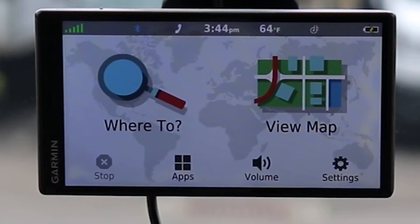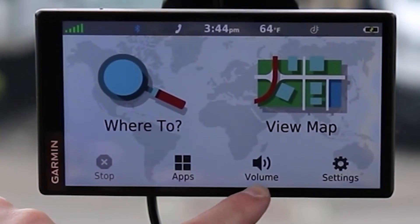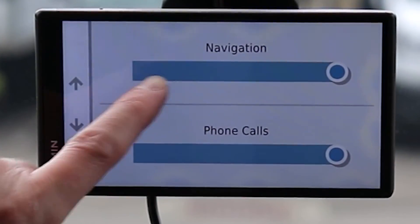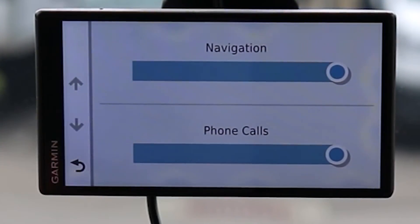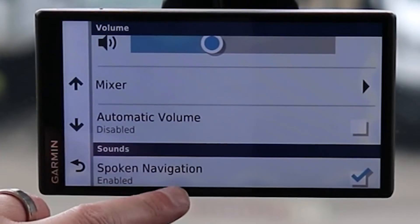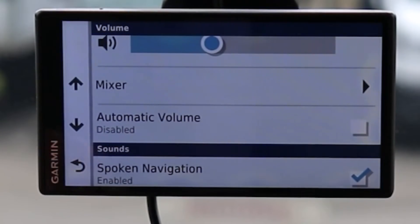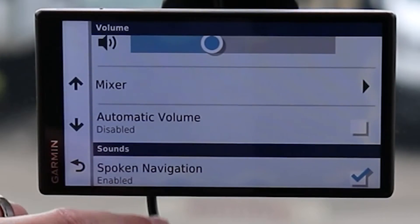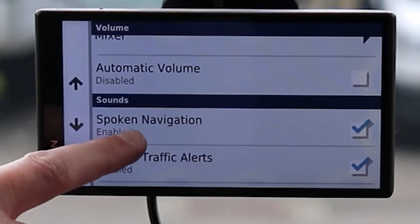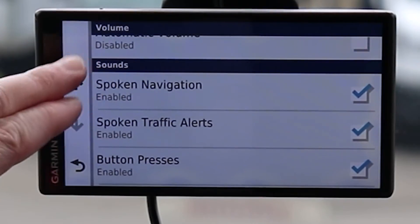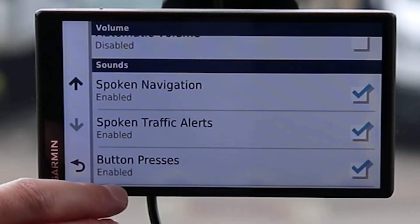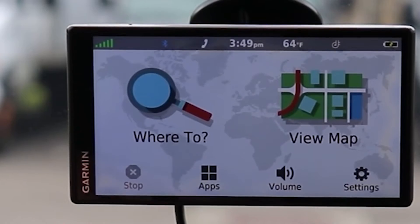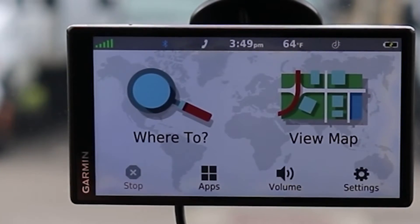Coming back to our main page — those were our applications. For Volume Control we can change the slider; we have a mixer allowing different volumes for navigation versus phone calls. We have Automatic Volume, currently disabled, which automatically increases volume as your speed increases, assuming things are louder at speed. Under Sounds: yes to sounds, yes to traffic alerts, and then button press which is basically a tick sound.